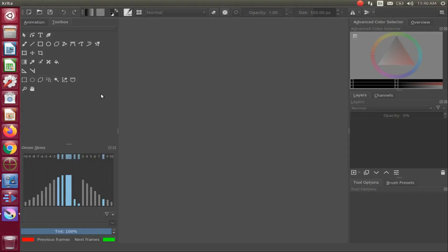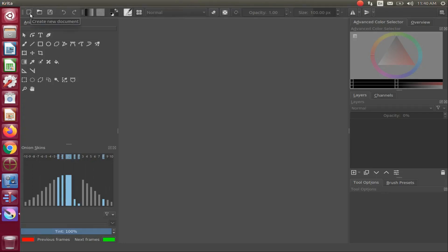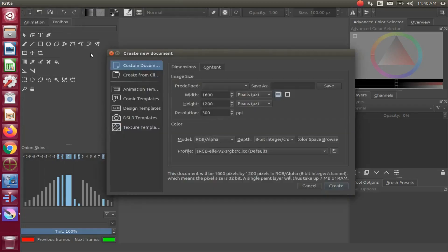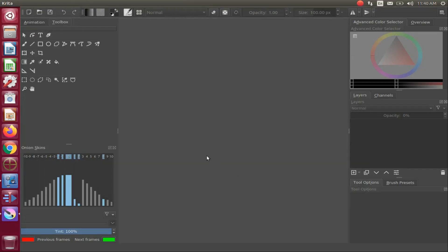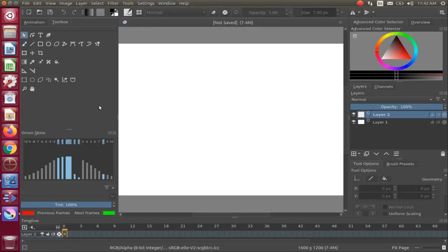Open Krita, go to File and scroll down to New Document and click, or click the New Document icon once. The New Document window appears — click Create. Once the Krita canvas appears, go to the Layers window and click on the drop-down arrow of the Add Layer function.